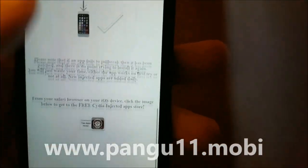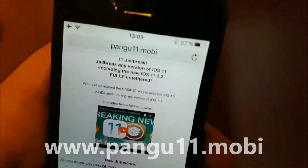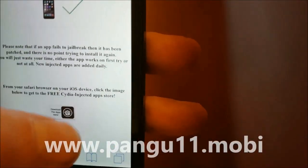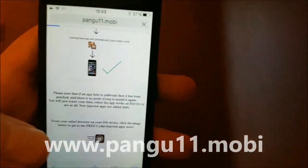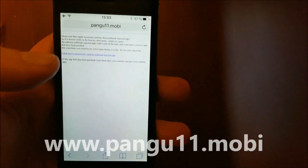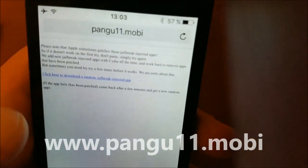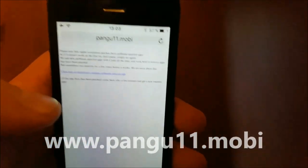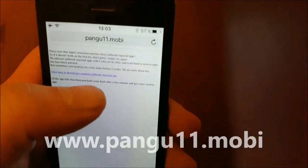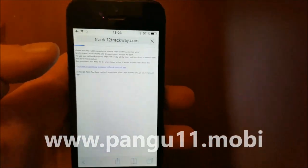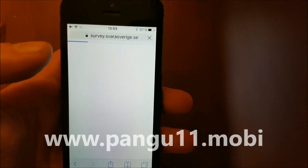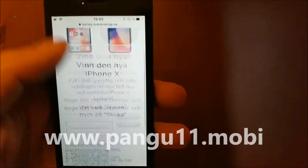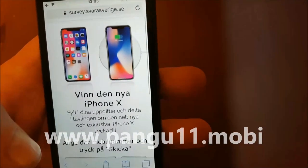Go to pangu11.mobile, scroll to the bottom, and click on this little icon here. They also explain that it sometimes gets patched, but you can read that yourself. Just click here to get a link to a random Cydia injected app.